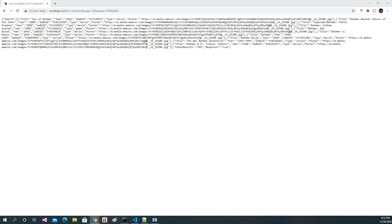Hi everybody. In this video we will do infinite scroll on a page. We will load the data, scroll to the bottom, and when the user scrolls to the bottom we will refresh the items.